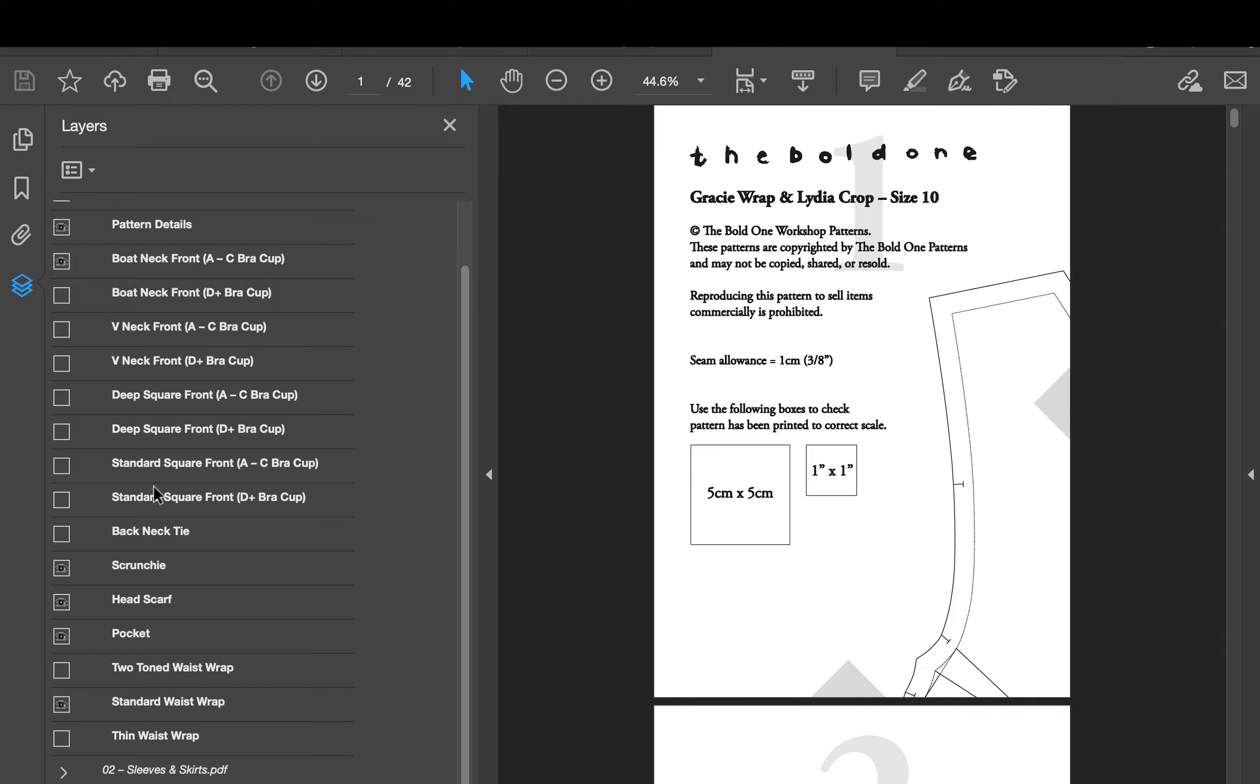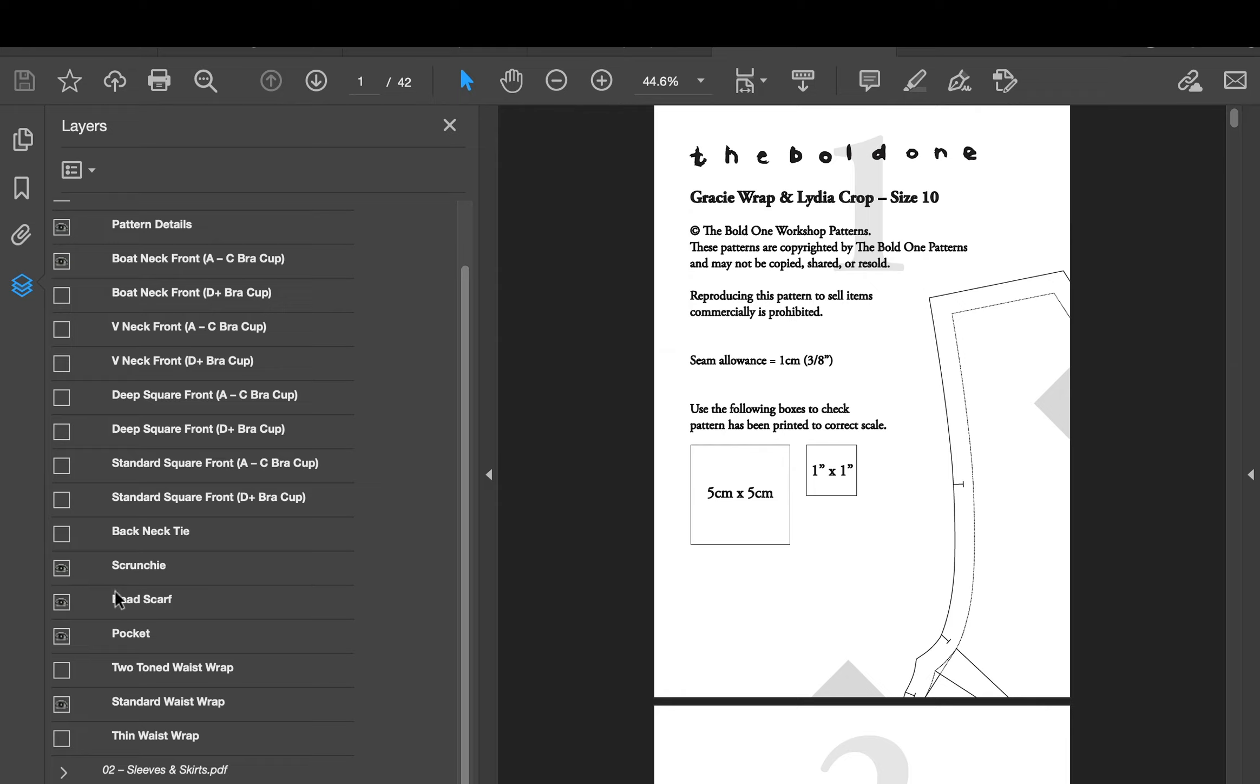Scroll down a little bit, that's all the necklines there so we can skip those. Back neck tie I can leave off because I've got a boat neck, I don't really need it. The dress will stay on my shoulders enough. Accessories I'm going to leave the scrunchie and headscarf on. I might not sew them straight away.